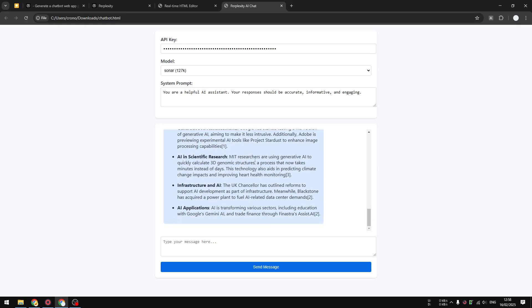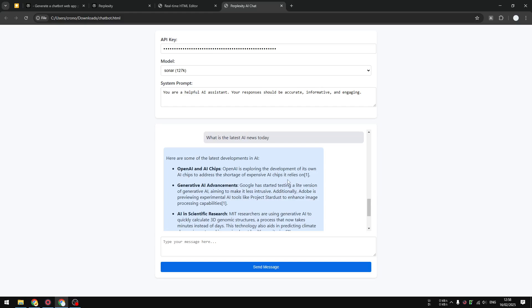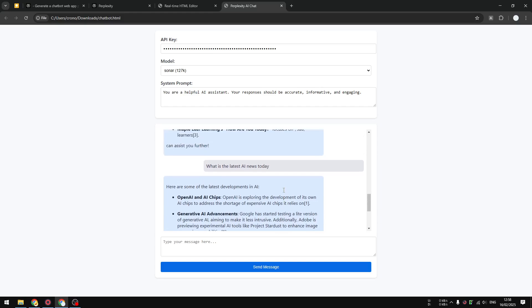I think that's good enough. This is based on the internet—it is browsing the internet just like regular Perplexity web interface. But this chatbot we can modify.